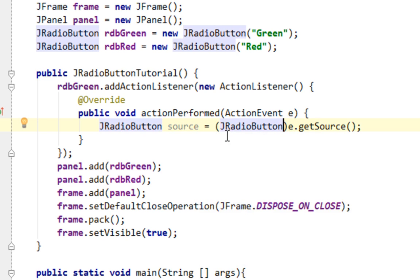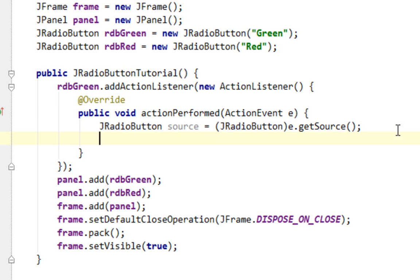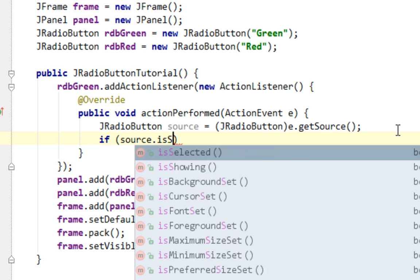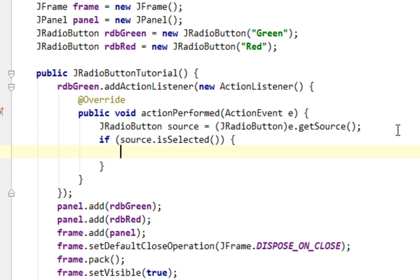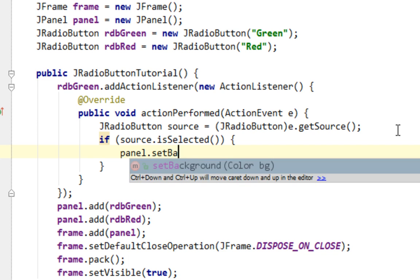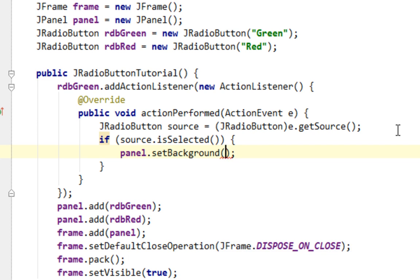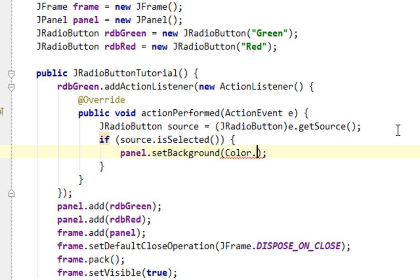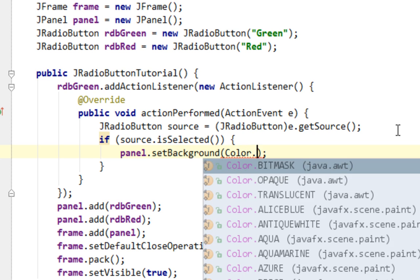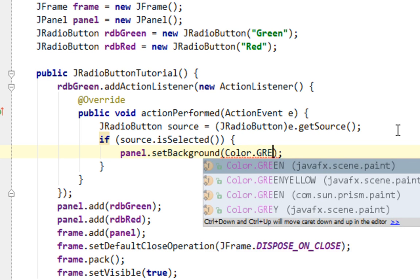So this returns us basically this radio button green where our action event occurs. And now I'm going to perform a simple check. So I'll say if source.isSelected, I'll say panel.setBackground Color.GREEN.